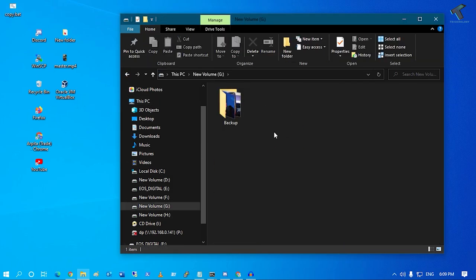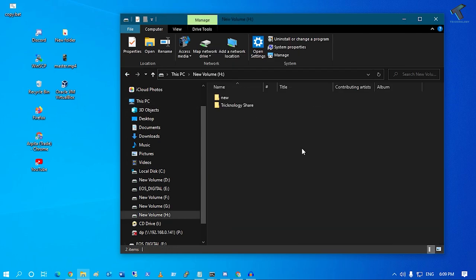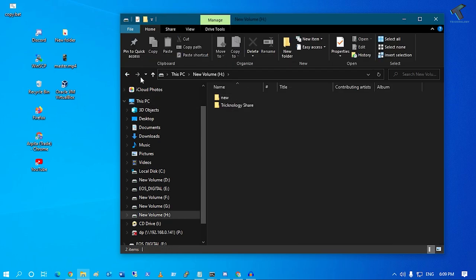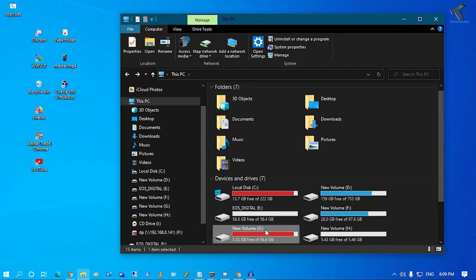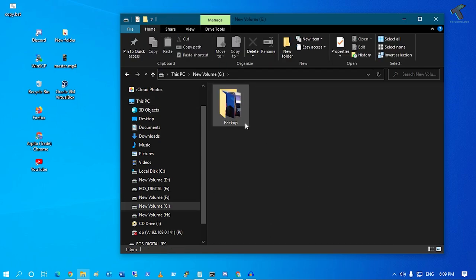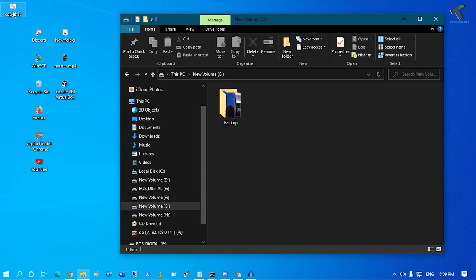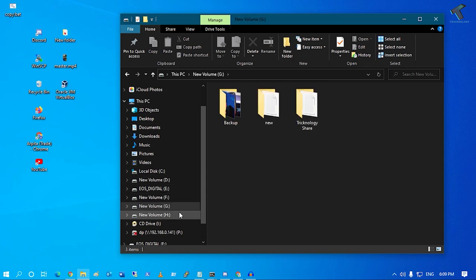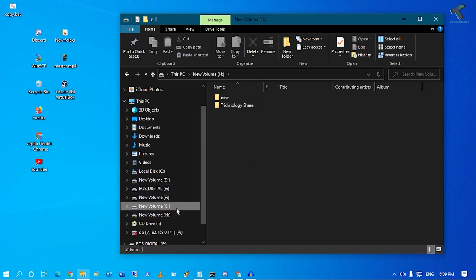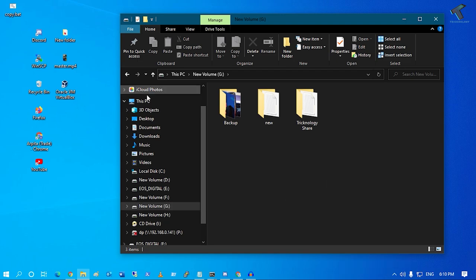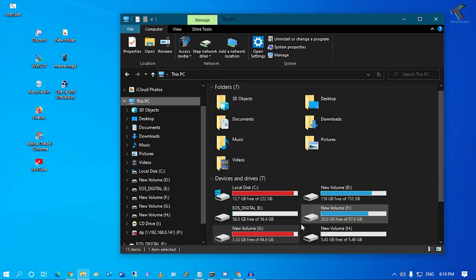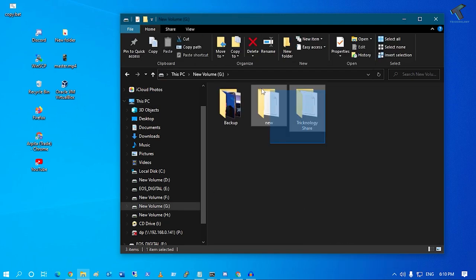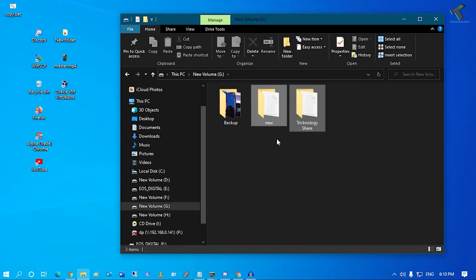Right now there are no files and folders under G drive. If I run this batch file, it will copy all the files and folders from H drive to G drive. As you can see, here is my G drive - it successfully copied all the files and folders.